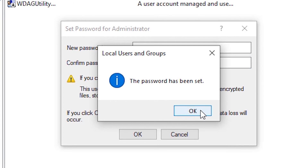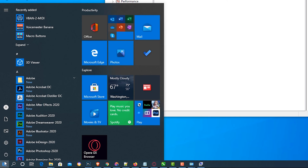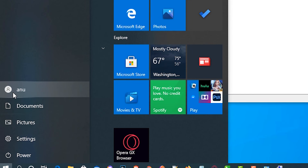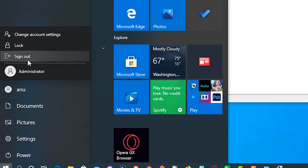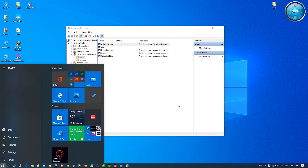That's all. Now go to the Start menu and click on the user icon. Here we find our new Administrator account — just click it and login to your administrator account.